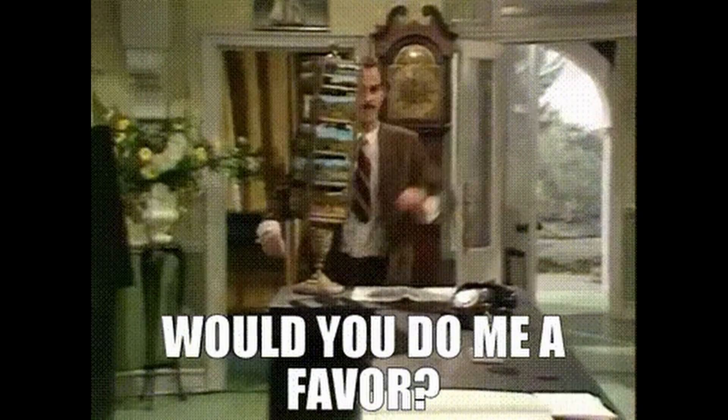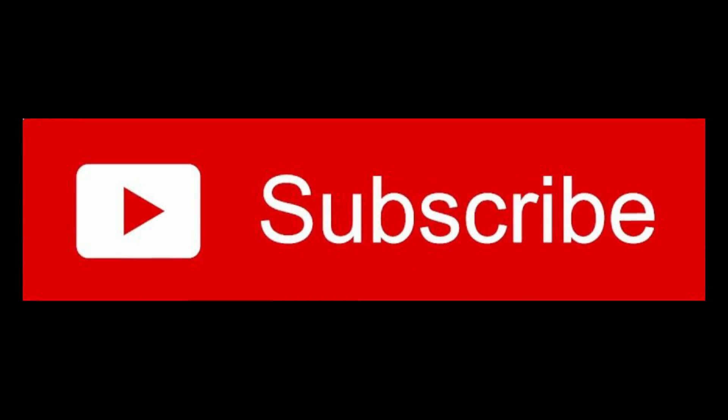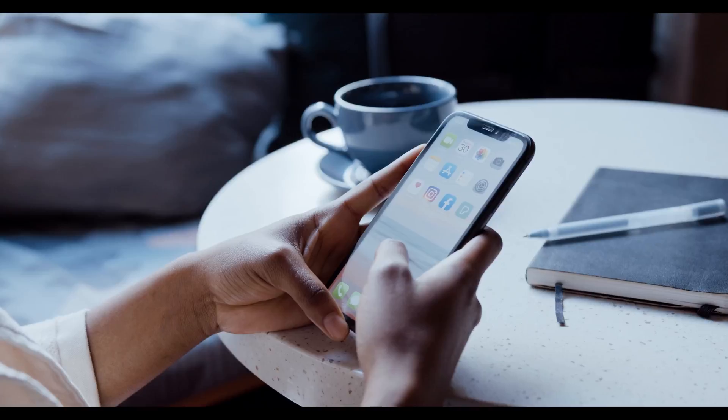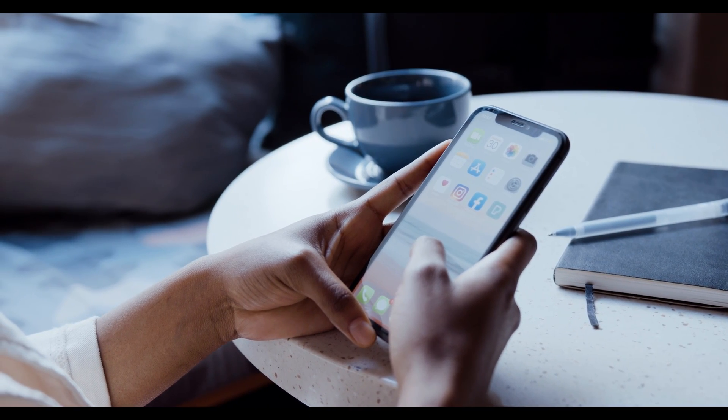Hit that subscribe button, show us some love with a thunderous thumbs up, and let your thoughts rain down in the comment section down below. Your support is greatly appreciated.